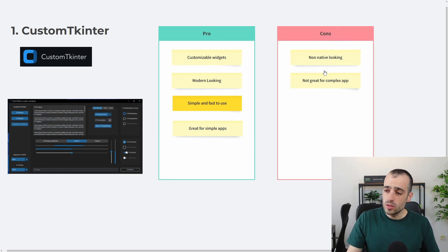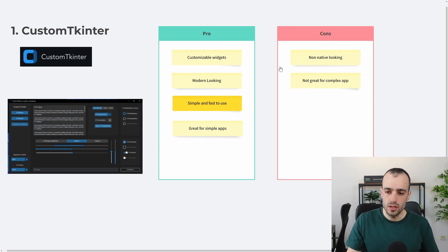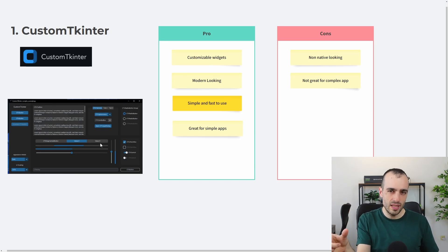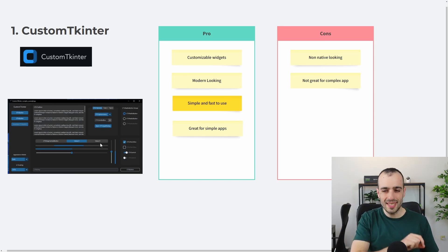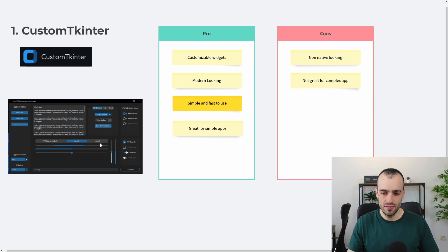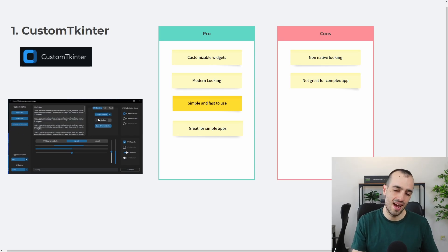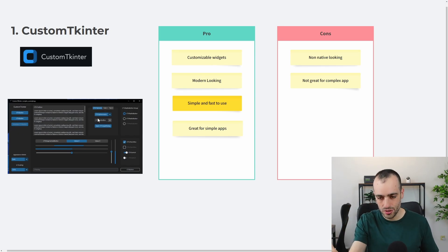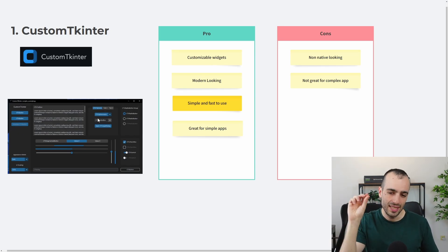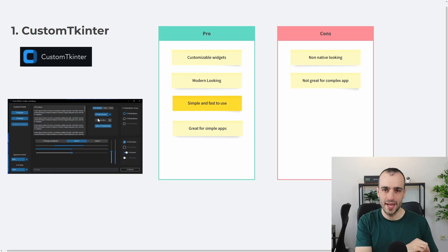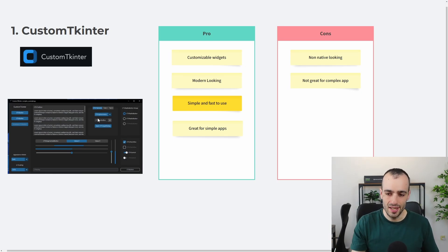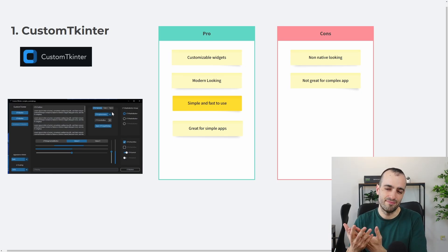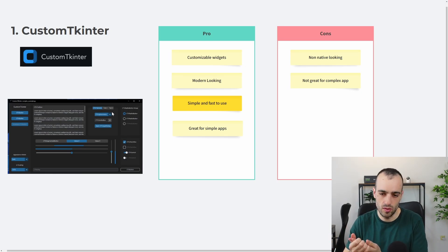There is some cons, which is non-native-looking look. So in comparison with the PyQt, CustomTkinter doesn't have a native look. So this is the standard, either the dark version or the light version, but it looks the same on Windows, Mac, and Linux, because it's non-native-looking.